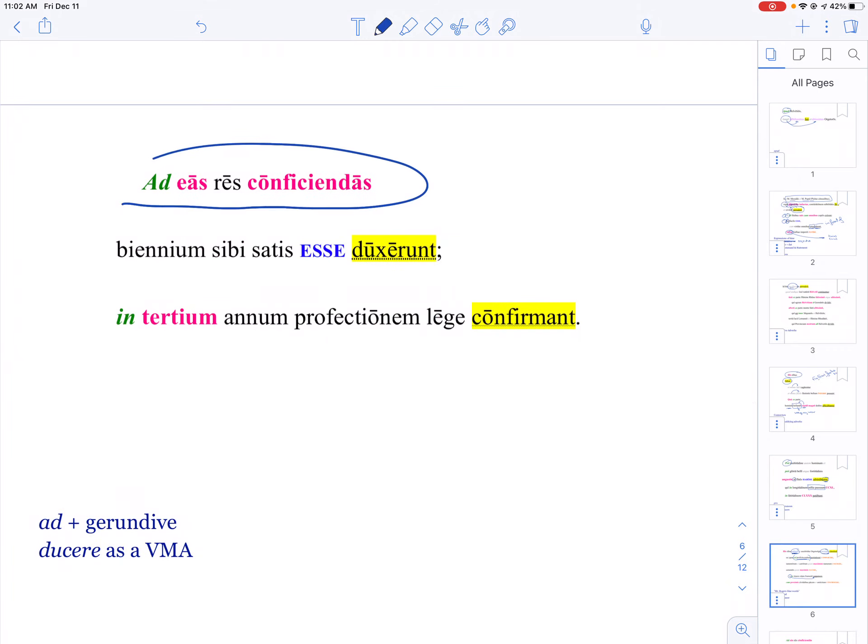Here we've got another ad plus a gerundive showing purpose, for the purpose of completing these things. Notice you can translate those actively—literally, 'for these things to be completed' or 'about to be completed'—but you can say 'in order to complete these things.'